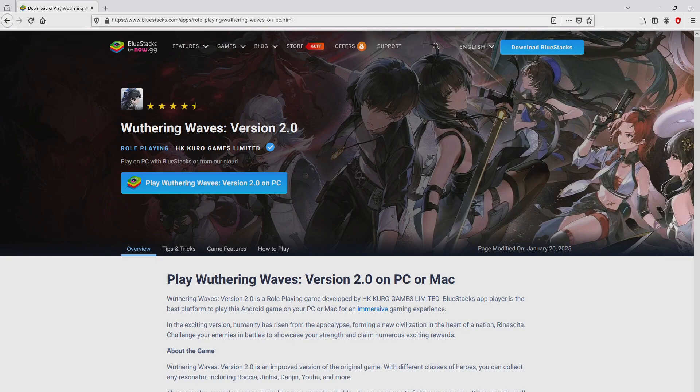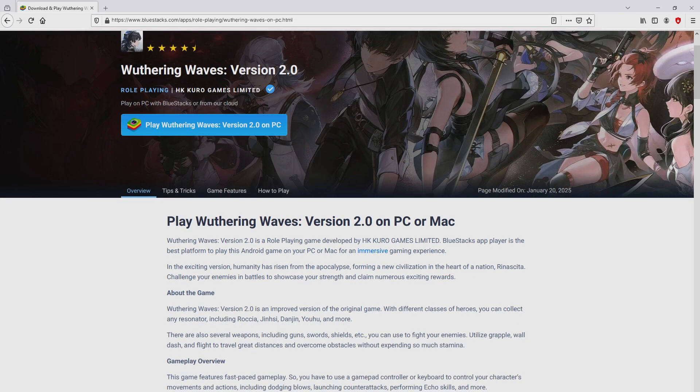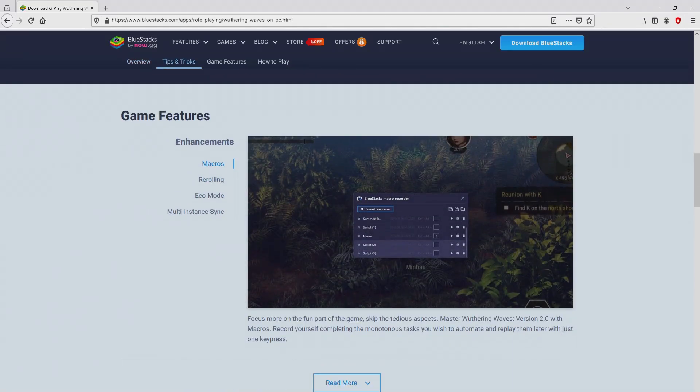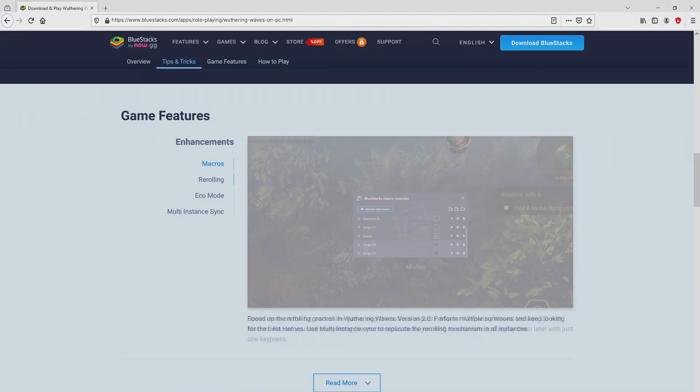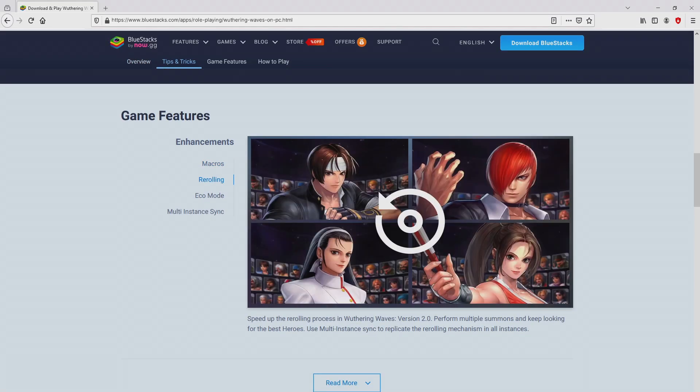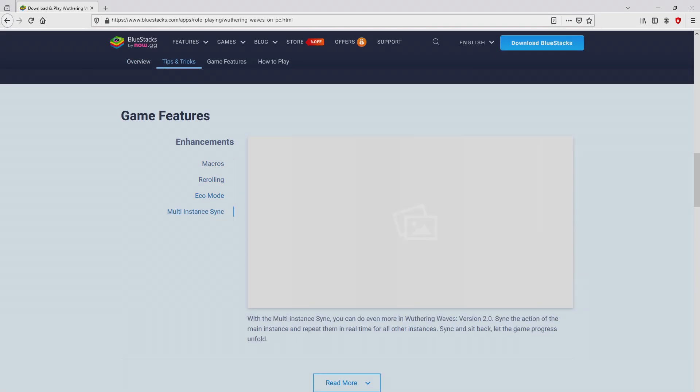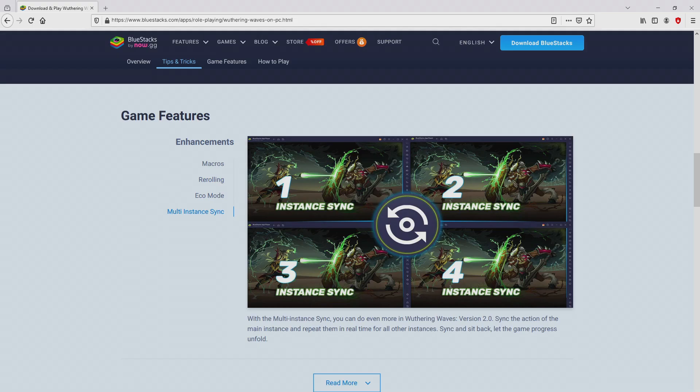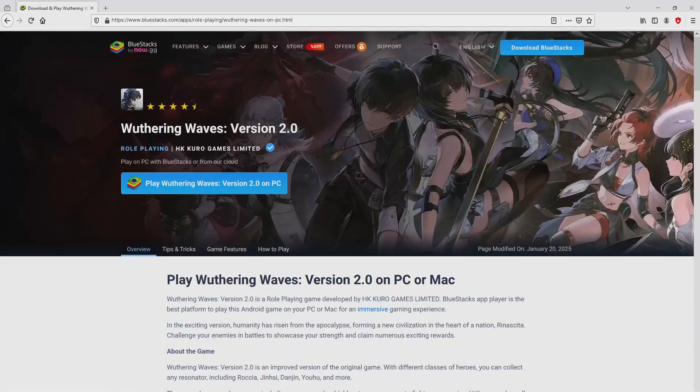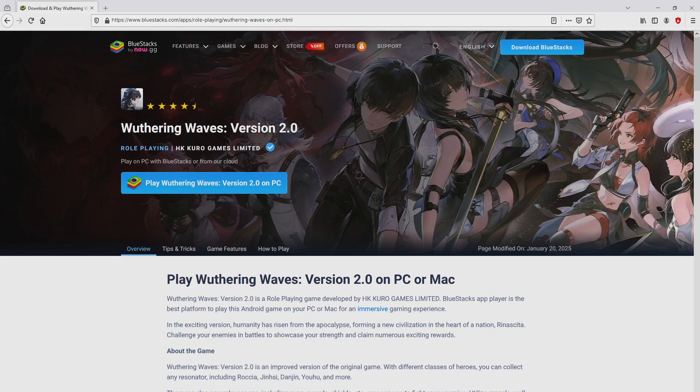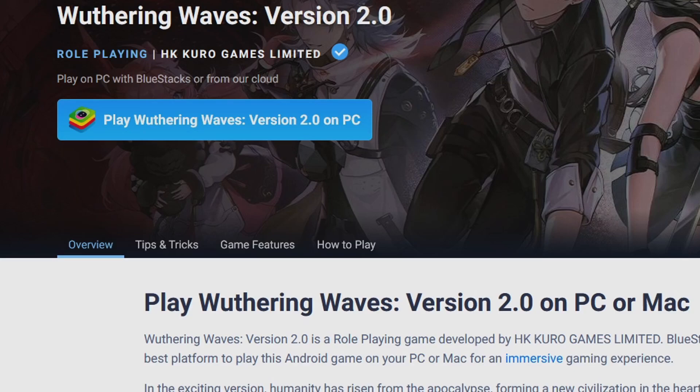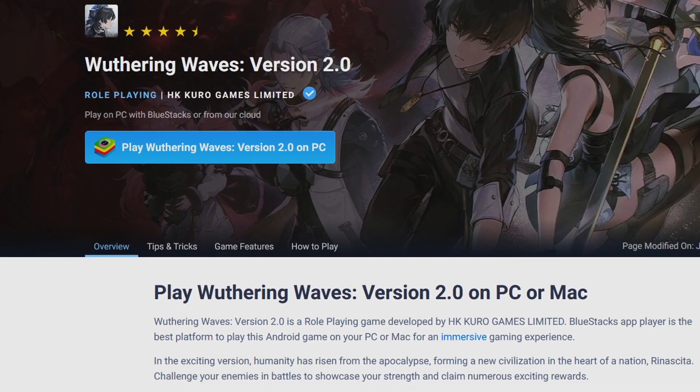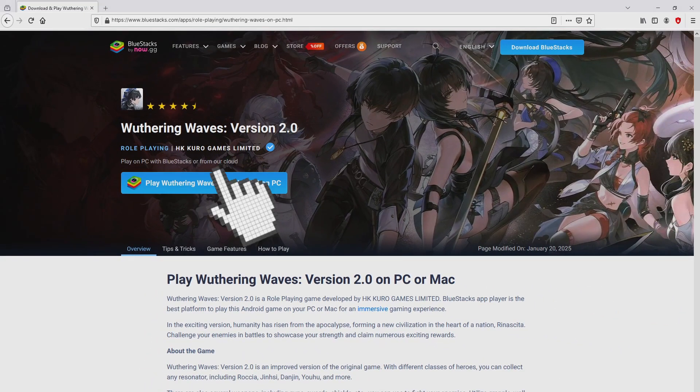Once we click on this link, we reach the site of BlueStacks, which is the Android emulator that we are going to run to enjoy the game Wuthering Waves on our PC. It is now obvious that we have some pros of preferring that emulator. Now we are ready to start downloading Wuthering Waves by simply clicking on the button play on BlueStacks that you can see here in green. We then click on it.